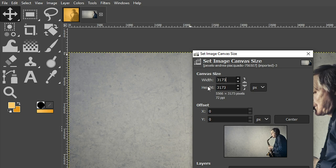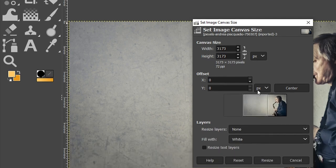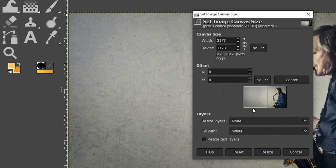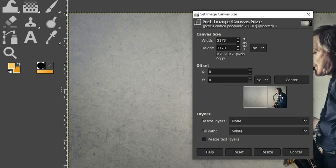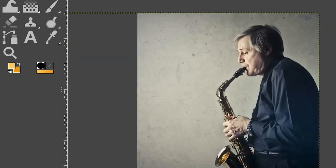one, seven, three, which is the size of the height. Click your tab key. And then we have to tell GIMP what part of the image should be inside of this square canvas. We want our musician. So click and drag to the left and click resize.